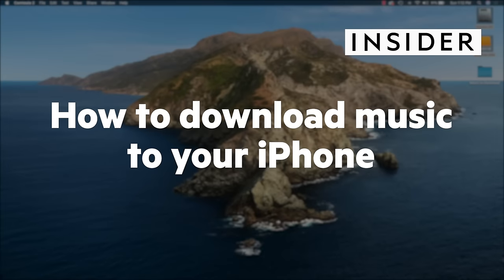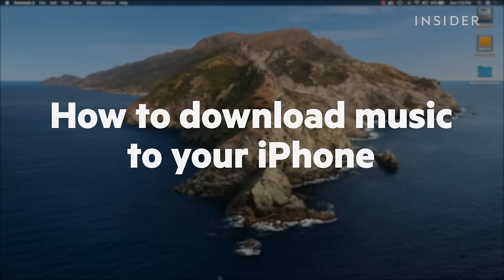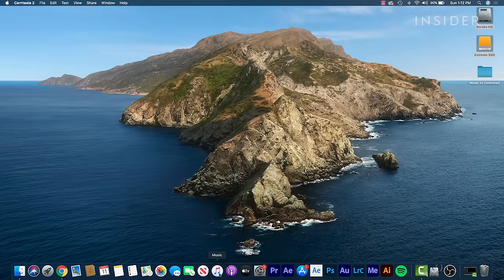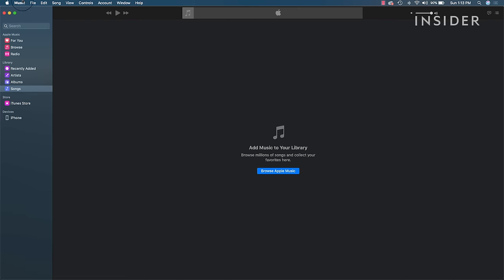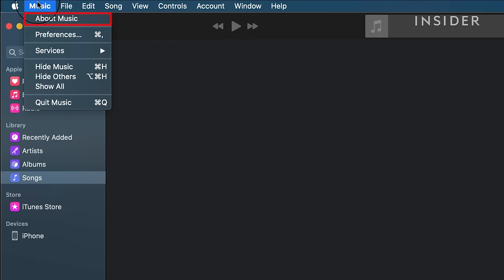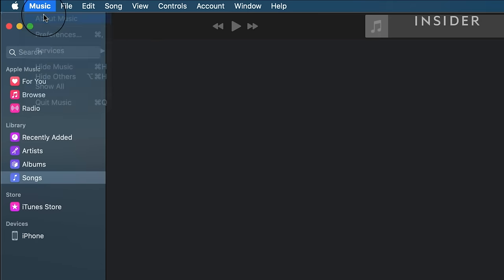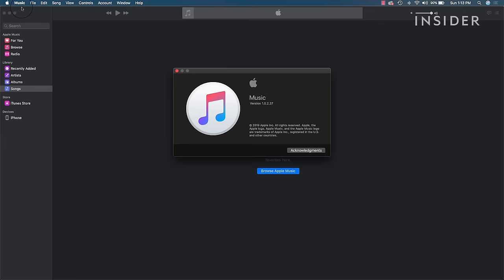Here's how to download music to your iPhone. Before getting started, make sure you have the latest version of iTunes or Apple Music on your computer.